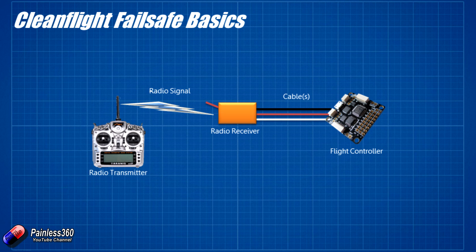Not having failsafe set up is probably the number one reason that pilots have flyaways, where a multicopter or plane flies away and is never seen again. So I would always recommend at the very least set up the failsafe on your radio receiver if you're using it with any craft, whether it's a plane, multirotor, whatever, with or without a flight controller.